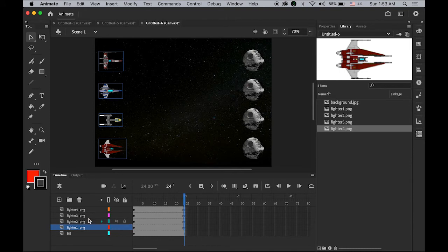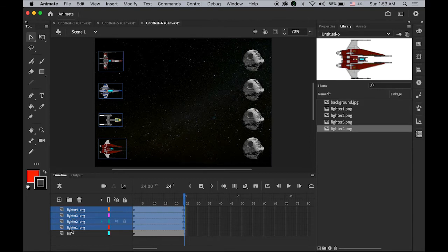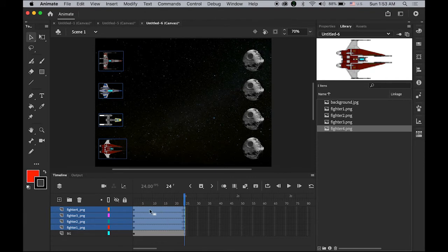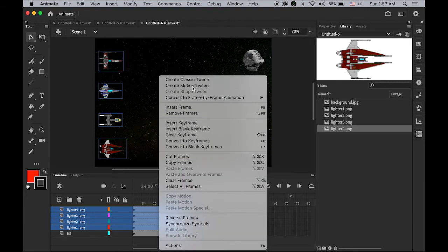Select all four layers, excluding the bottom background layer. Place your mouse cursor somewhere in between any layer, any frame is fine. Hold down Control or right-click and create classic tween.